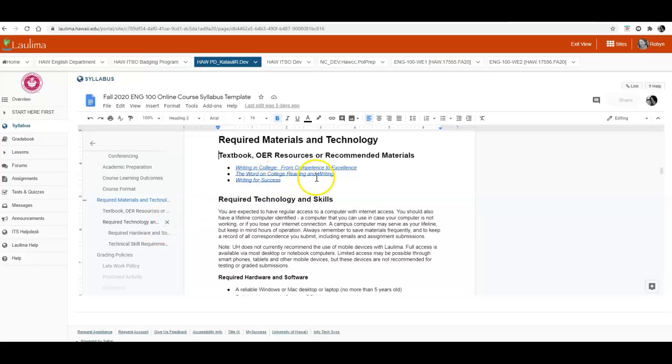The books that we're using for this course are completely free to you. They're online. They're free to you to use.